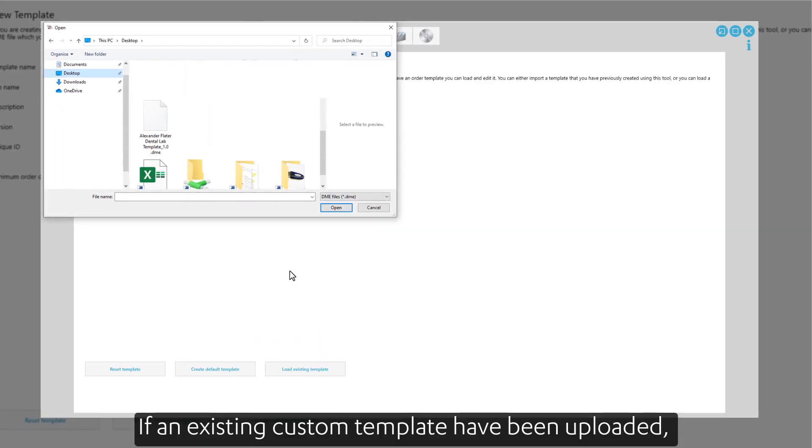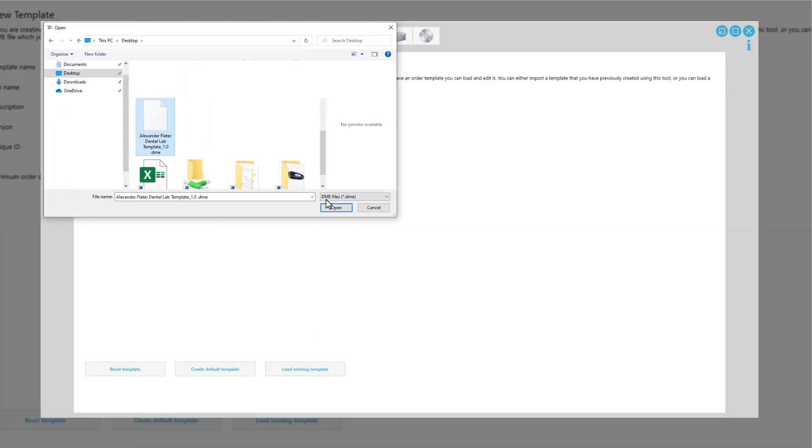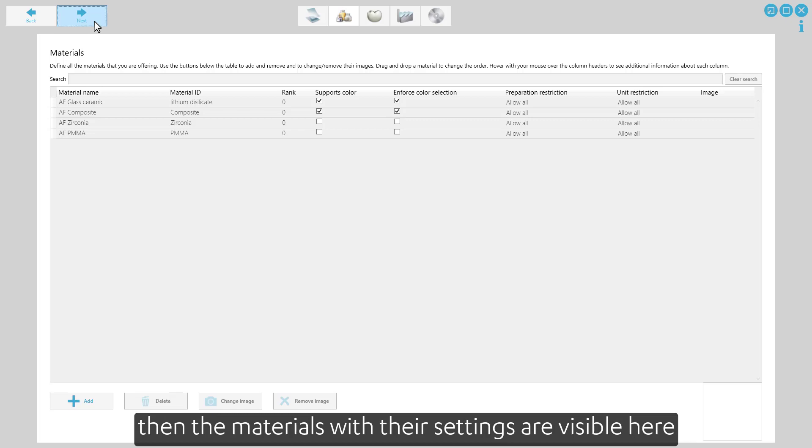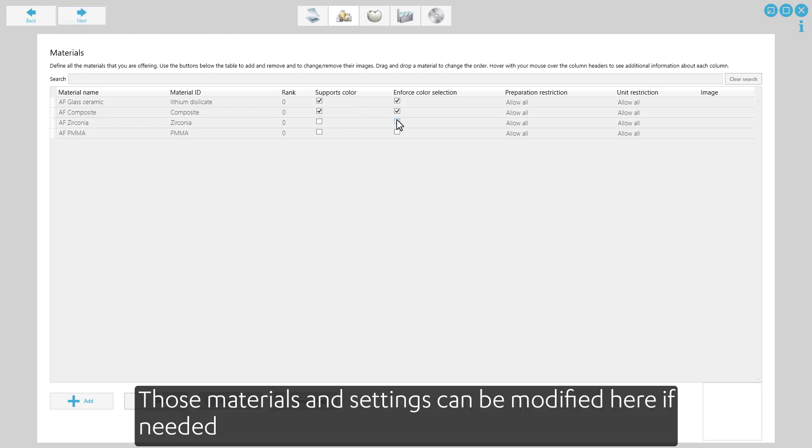If an existing custom template has been uploaded, then the materials with their settings are visible here. Those materials and settings can be modified here if needed.